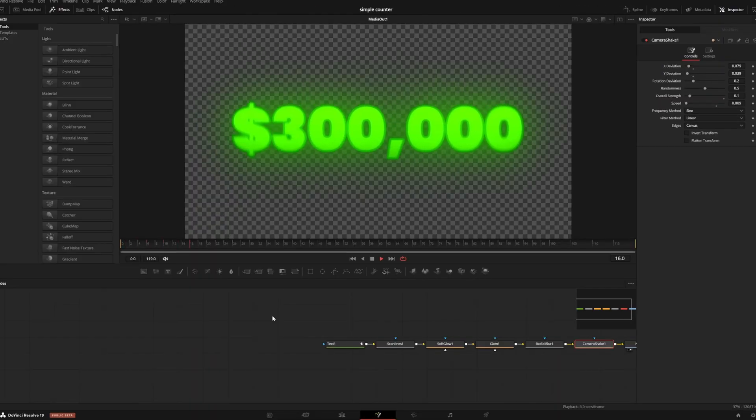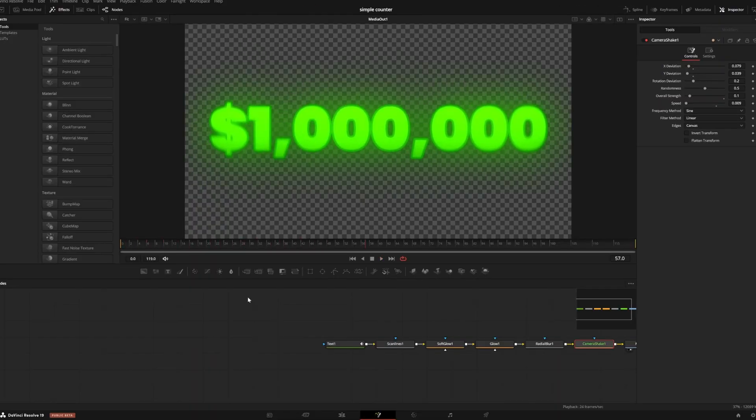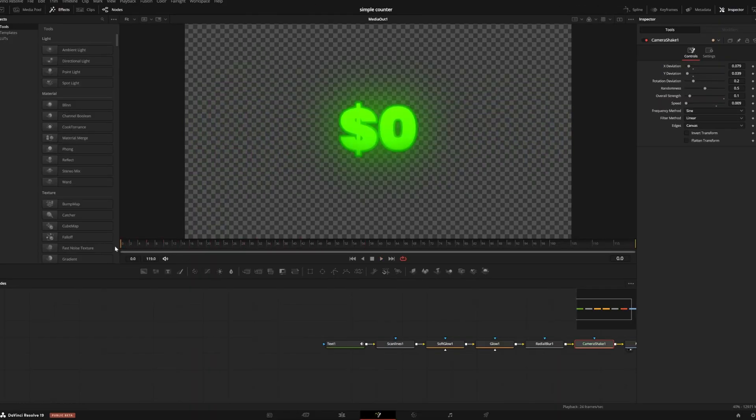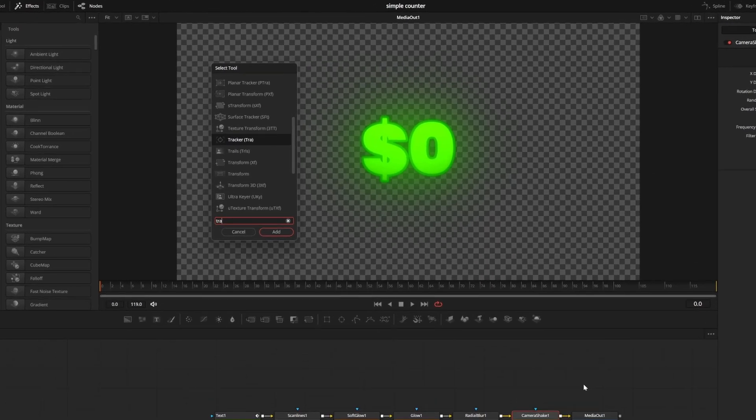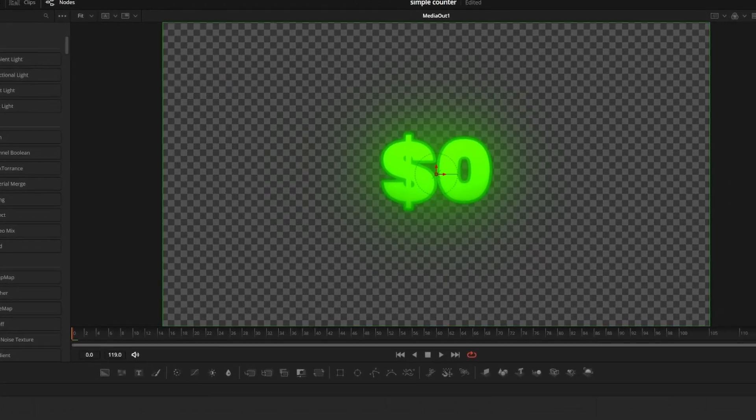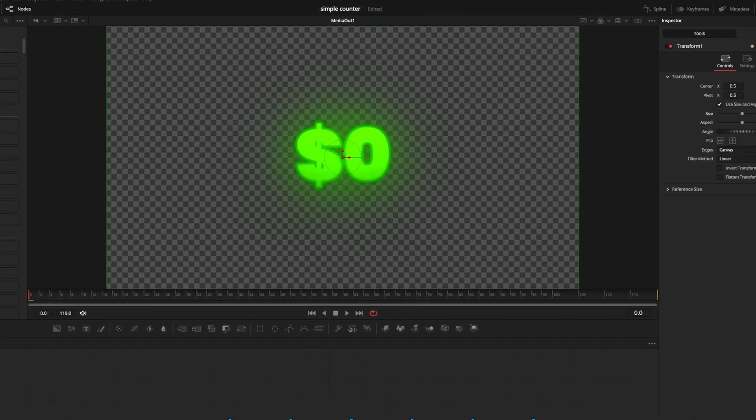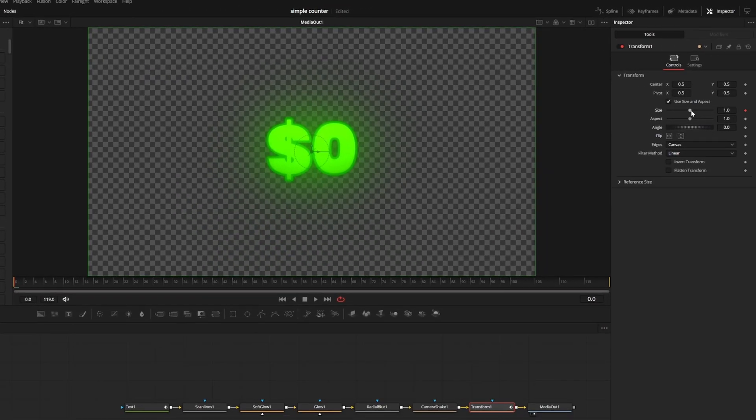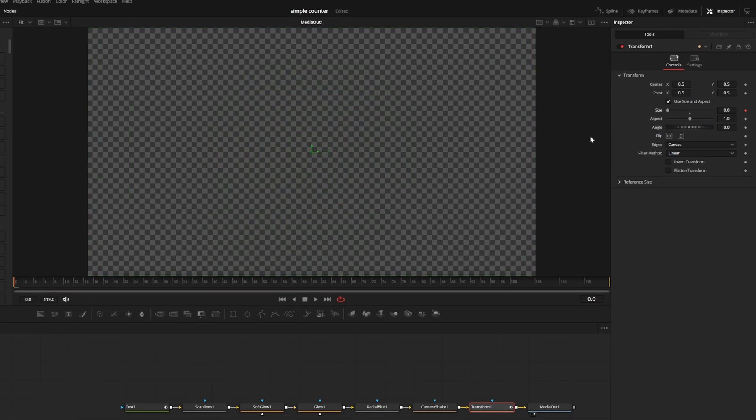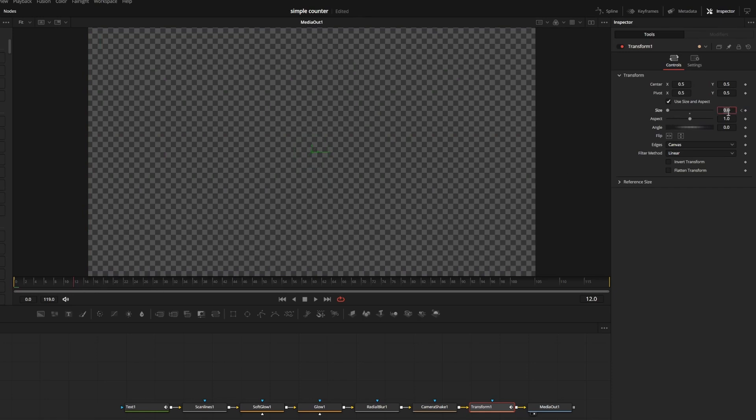That looks good to me. Now we can give it a pop animation to appear on screen. I can press shift and space to add a transform node, then set a keyframe for size at frame 0. Set size to 0, then go to frame 12 or so and set size back to 1.